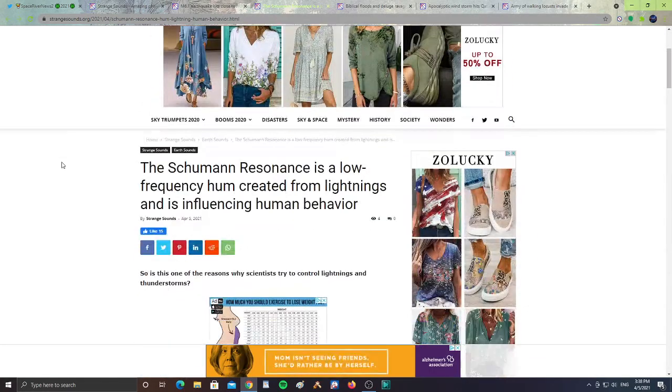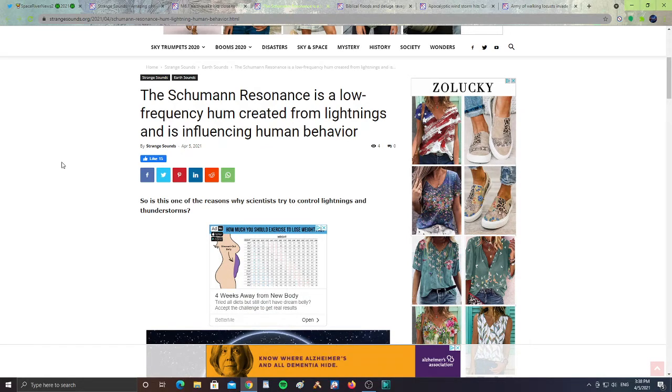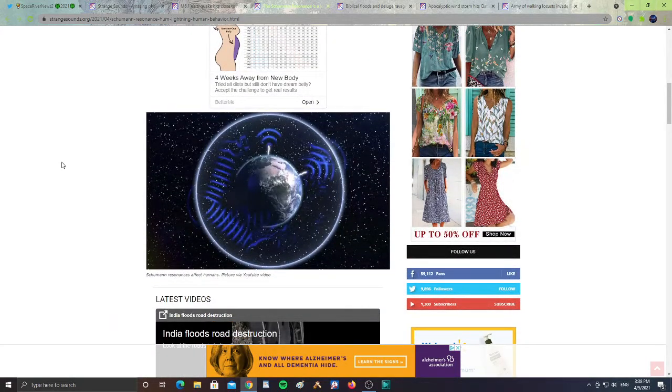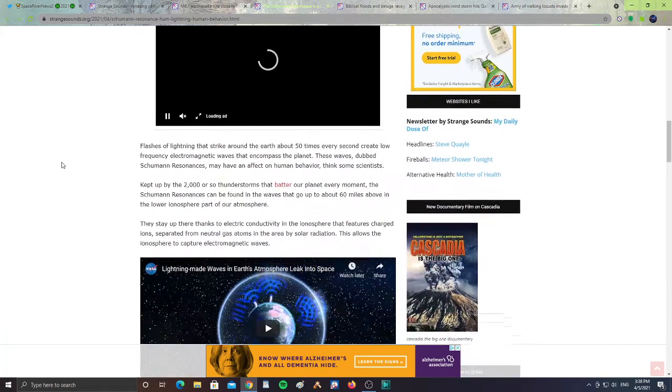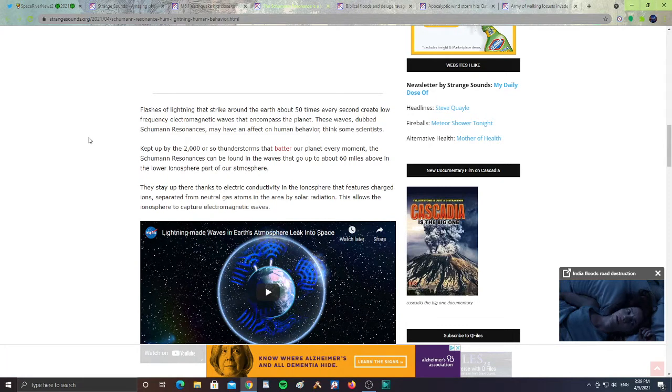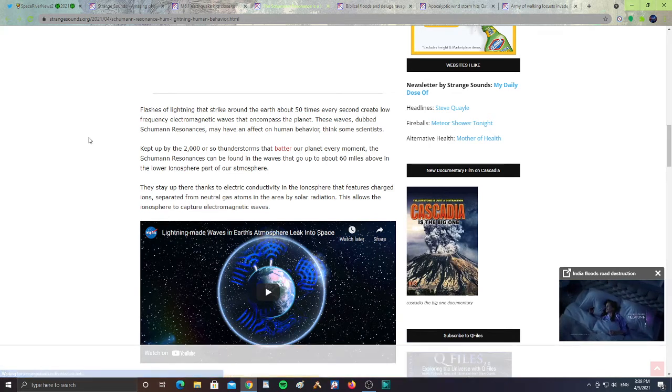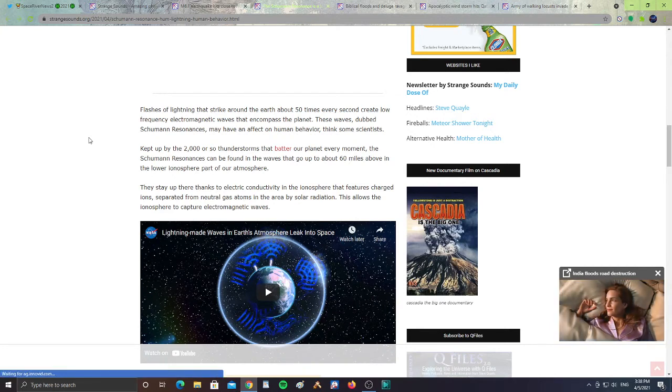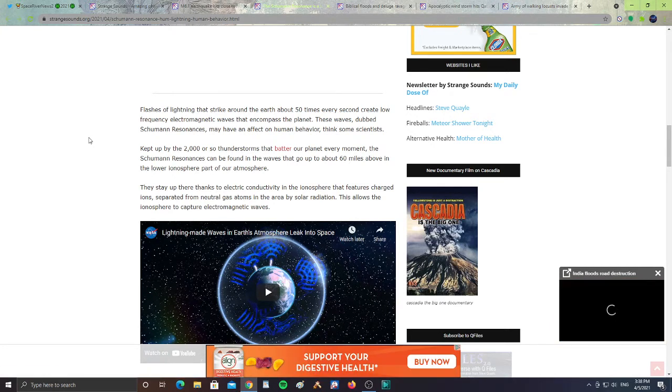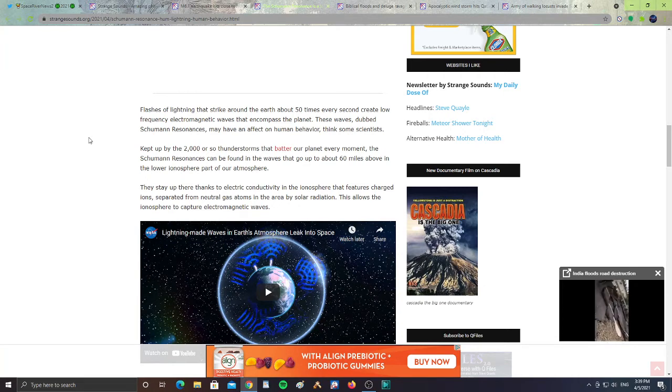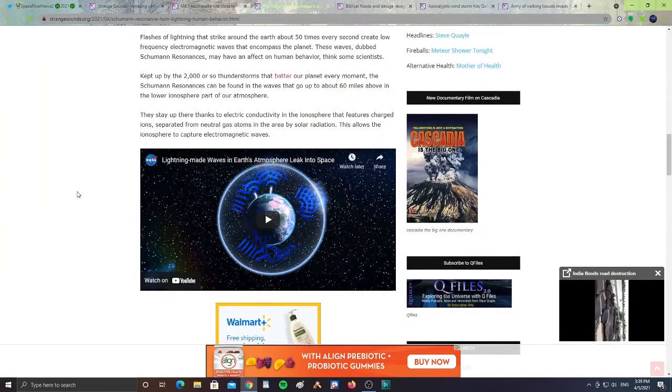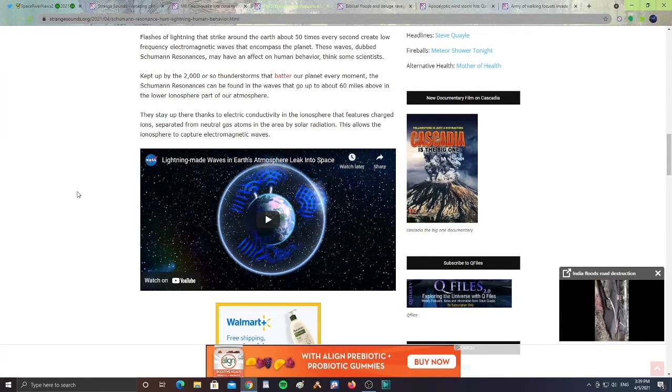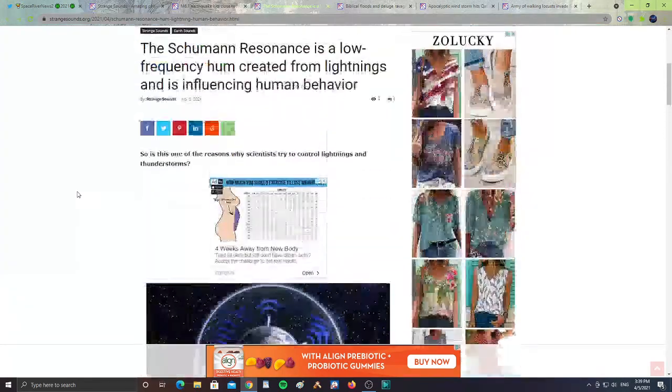Next from Strange Sounds again, the Schumann Resonance is a low frequency hum created from lightnings and is influencing human behavior. So a lot of the frequency of the planet does affect everything around it. I'll leave the link to this article. It says flashes of lightning that strike around the earth about 50 times every second create low frequency electromagnetic waves that encompass the planet. These waves, dubbed the Schumann Resonances, may have effect on human behavior, think some scientists. Kept up to 2,000 or so thunderstorms that batter the planet every moment. It's not just lightning, it is also the frequency of what's around the planet. If the sun sends coronal mass ejections and there's frequencies from outer space, it does affect the planet. So all the frequencies of the planet affect everything around it.